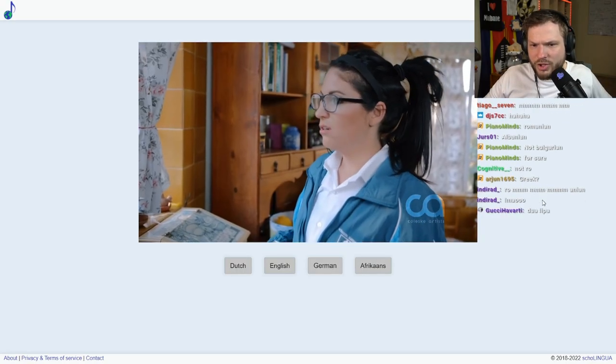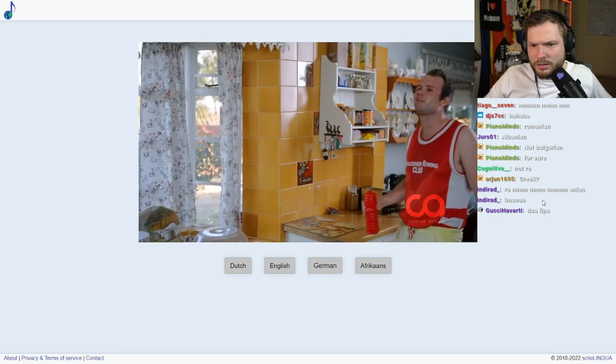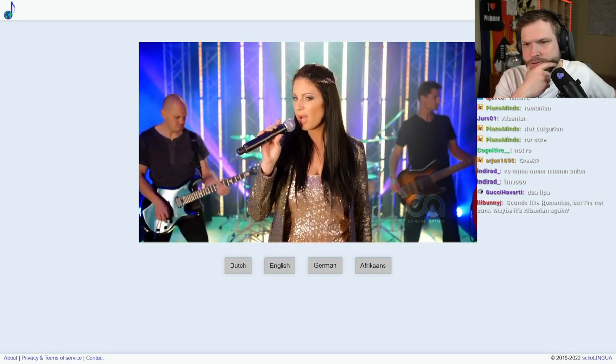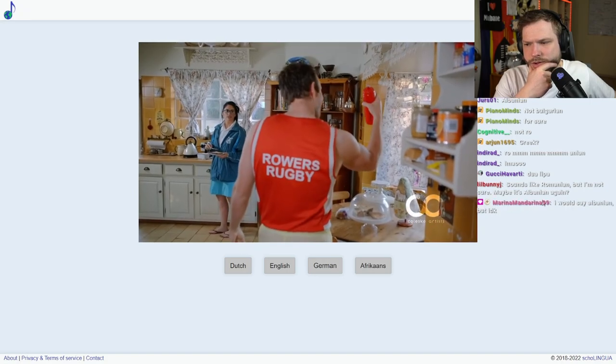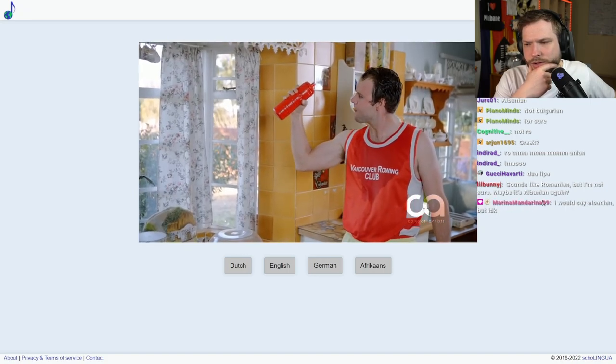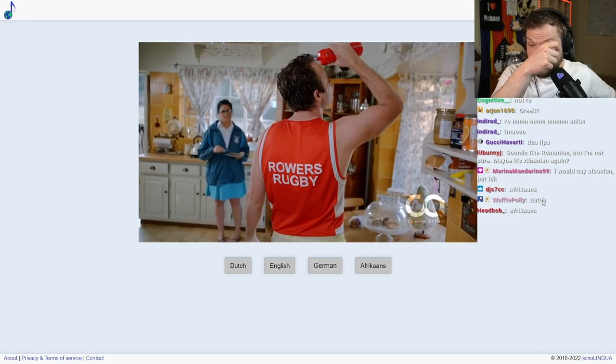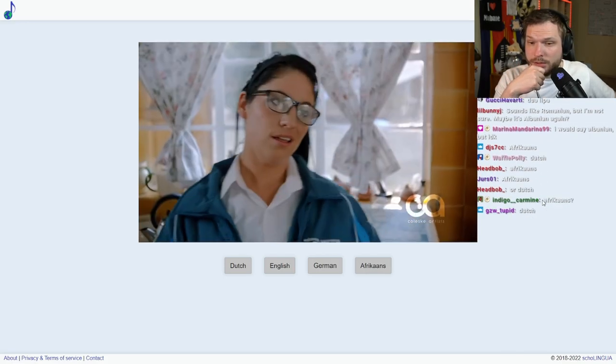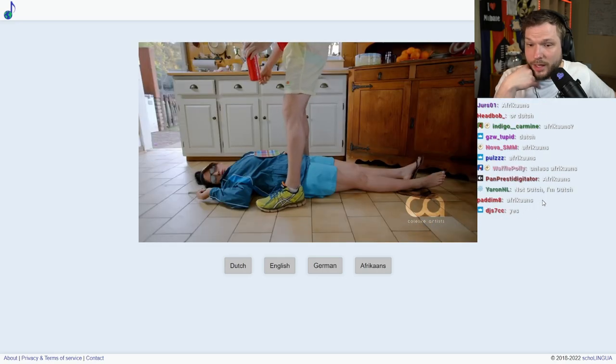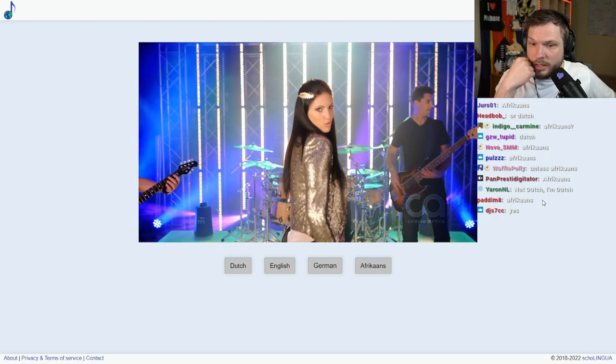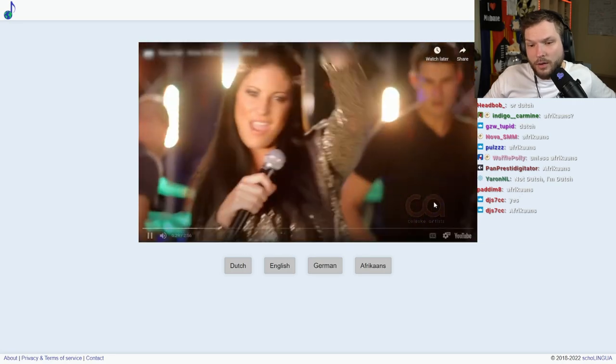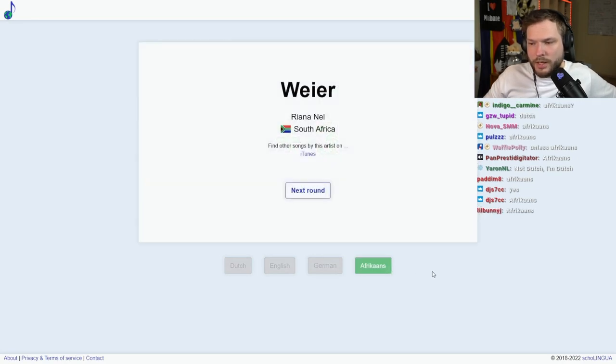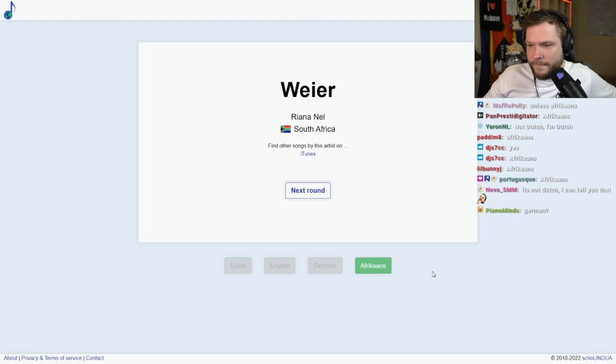Oh, Dutch? Sounds Dutch, right? Afrikaans? I mean, Afrikaans is very similar to Dutch as well. Not Dutch. Oh, it's not Dutch. It is Afrikaans, yeah? Oh, wow. I mean, it makes sense, but I would have guessed Dutch first, for sure.